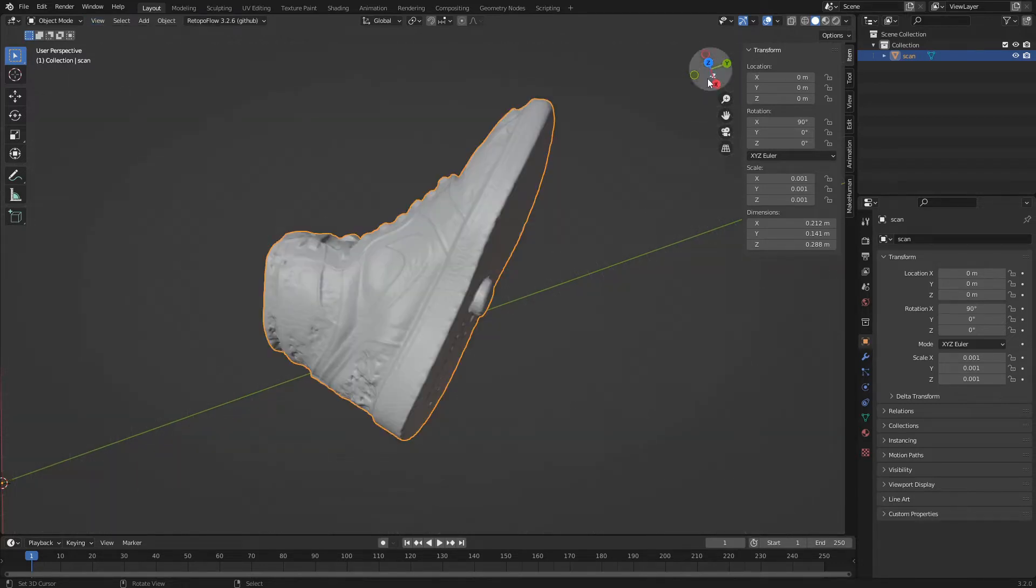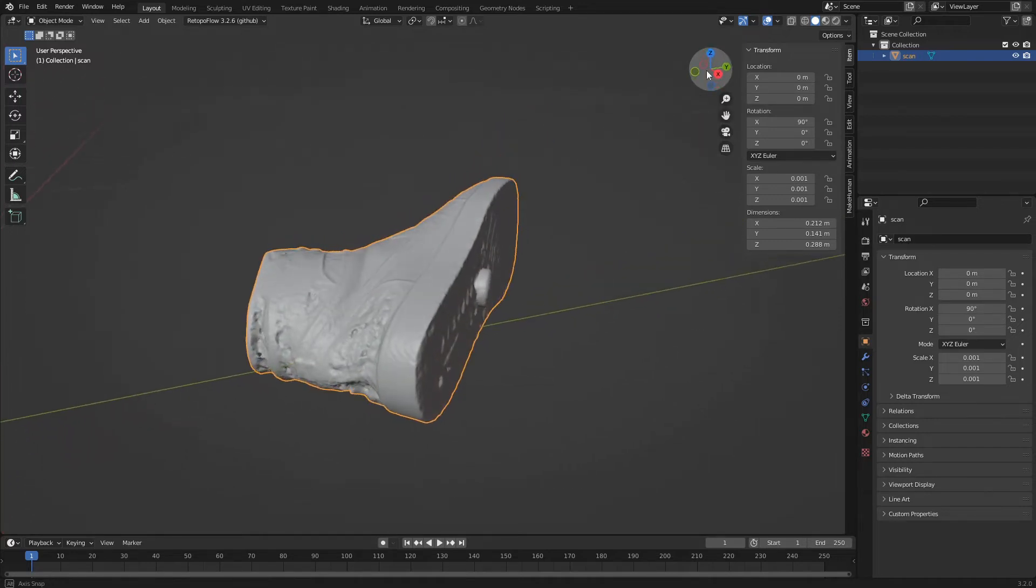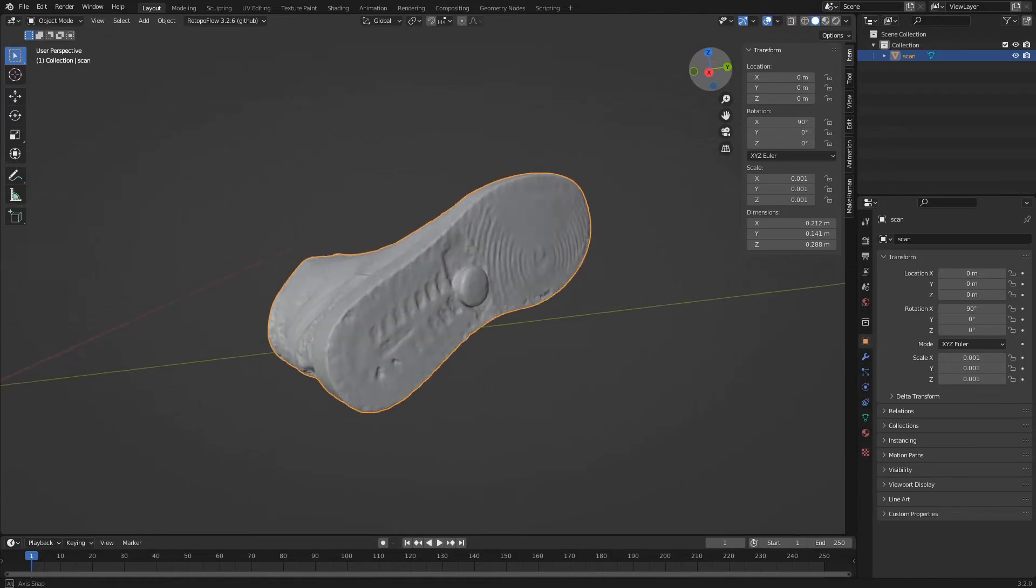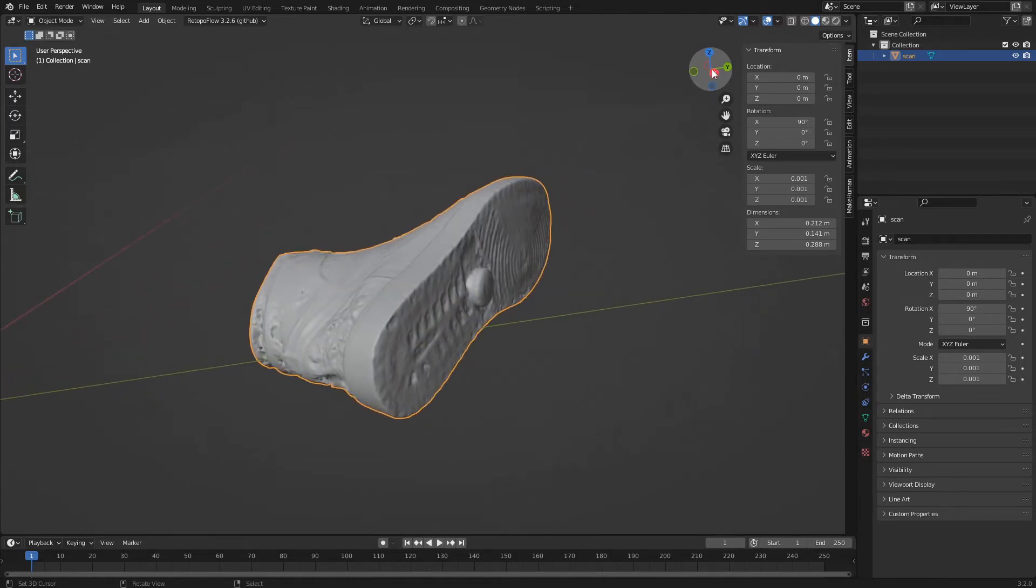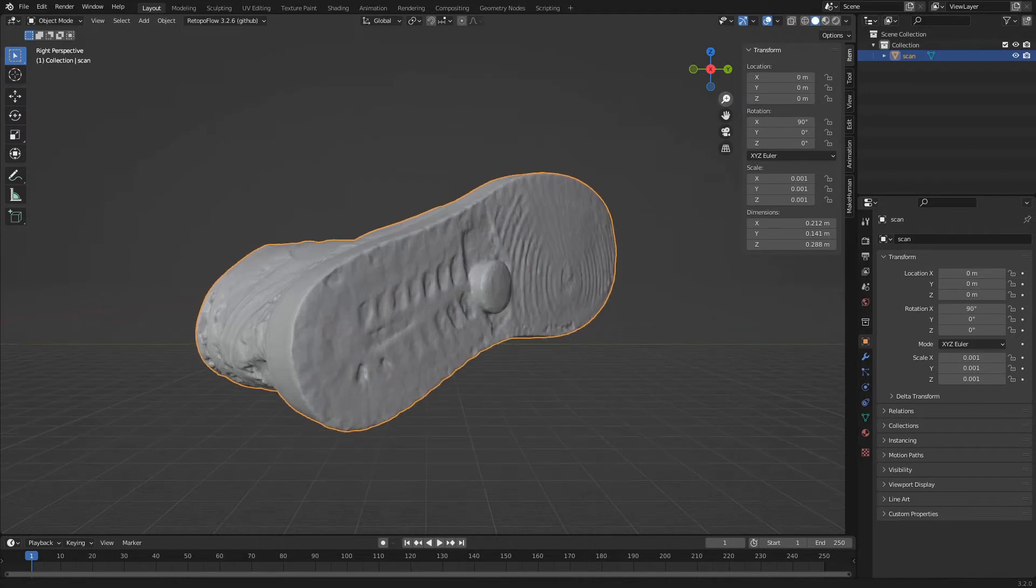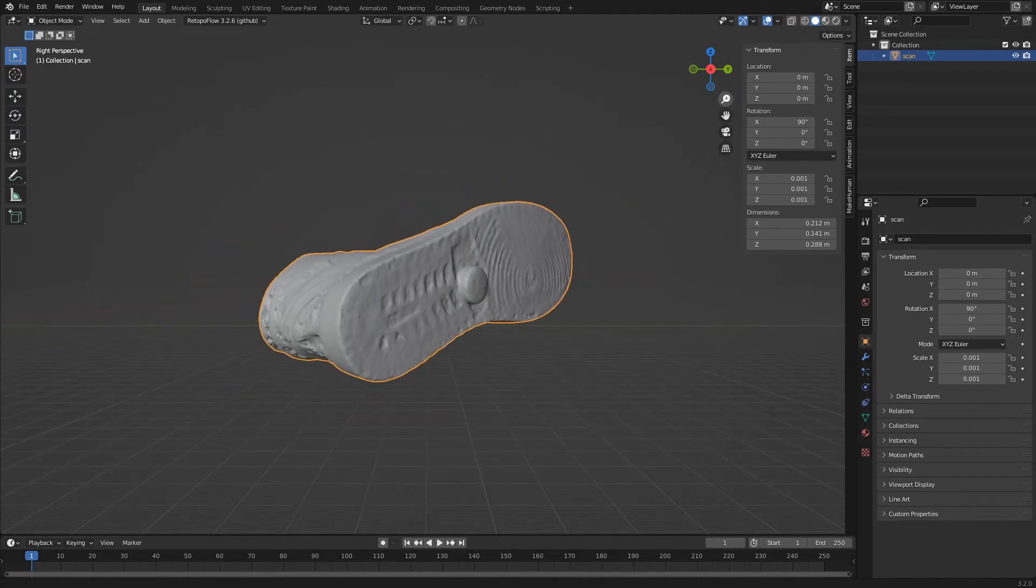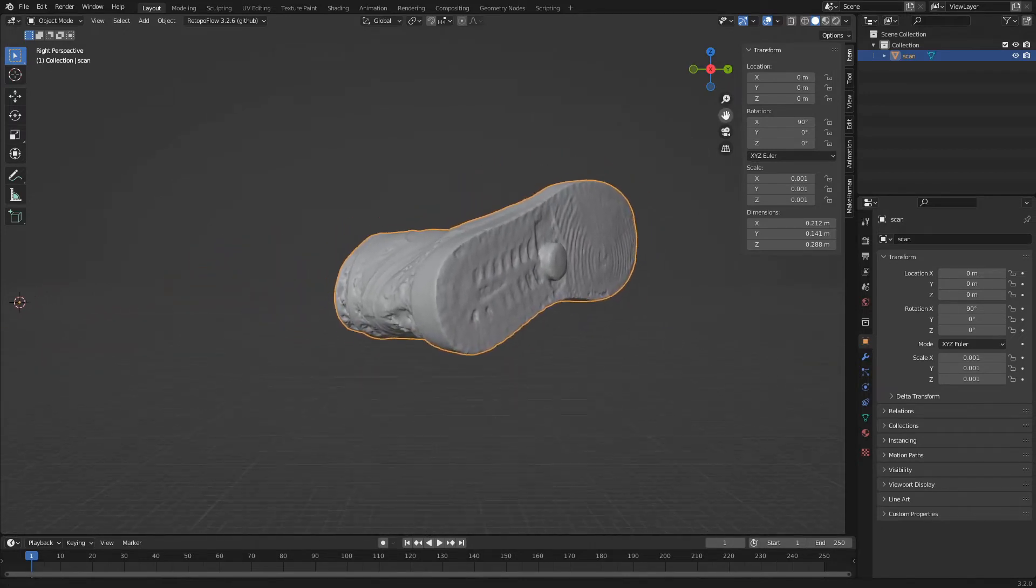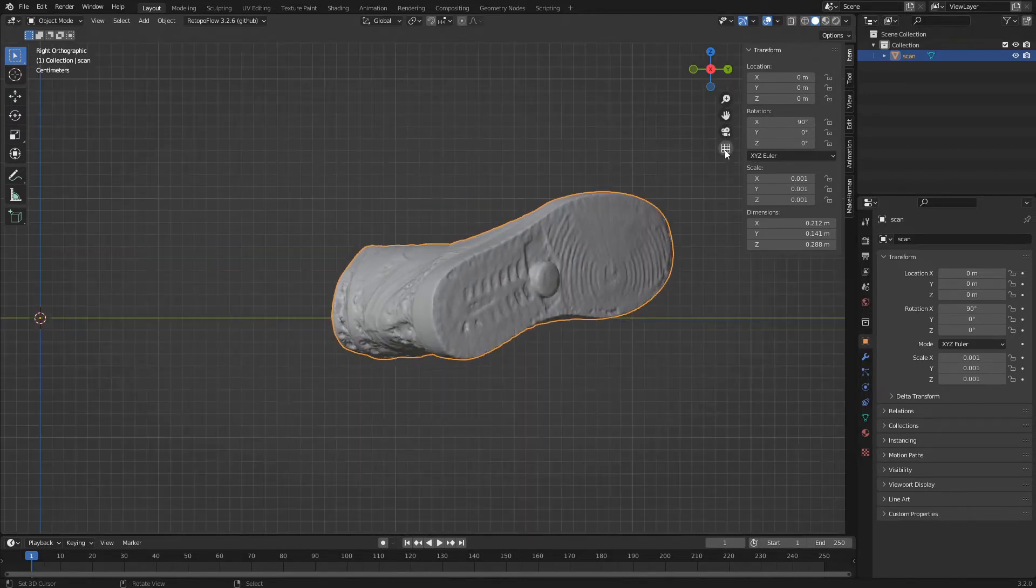To move in 3D space we use the gizmos on the right side of the screen. The cross is used to rotate the view and by clicking on the dots to align it to the axis. The lens is used to zoom, the hand to move, and the grid to switch to the orthogonal view.